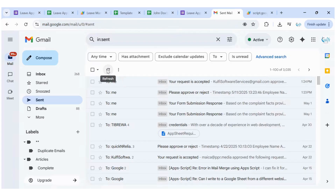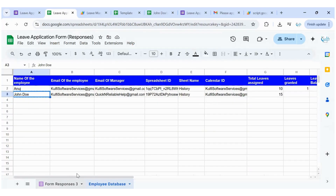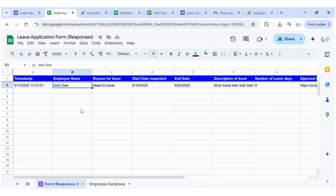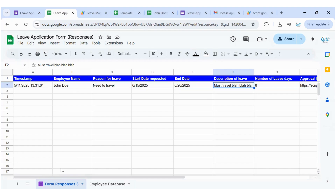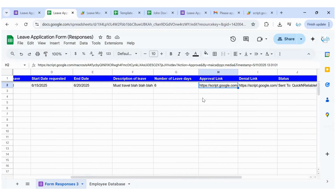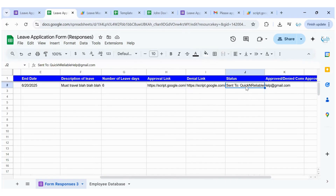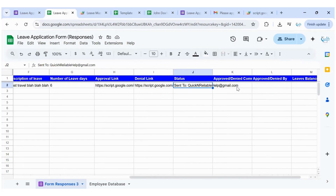Once I click Submit, an email is automatically sent to the manager with two buttons to approve or reject. The submission is also stored in the Google Spreadsheet. You can see John Doe submitted a request with the reason, start date, and number of leave days. The admin can approve or deny directly from the links in the sheet. Current status is that it's been sent to the manager.